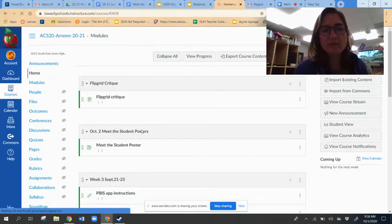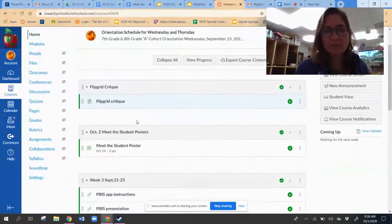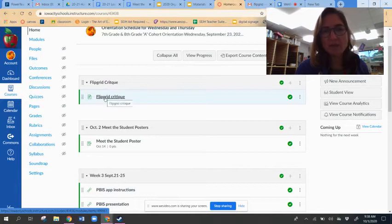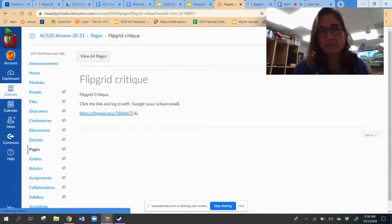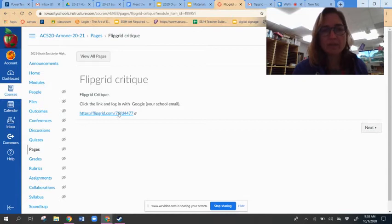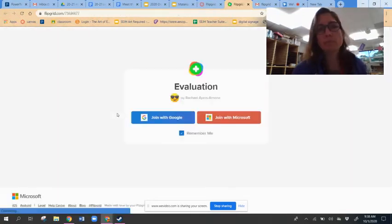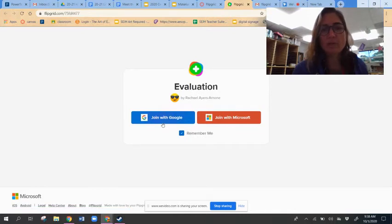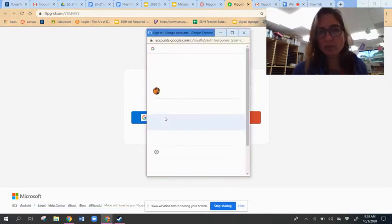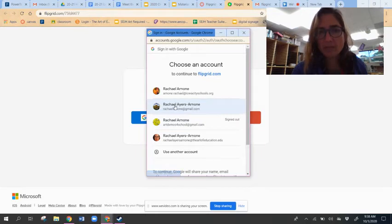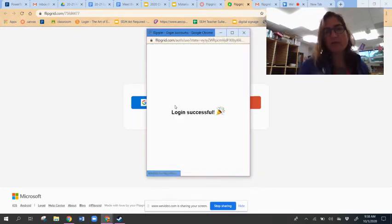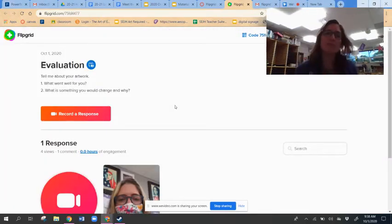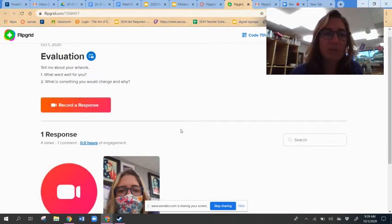So to start off today, you're going to open up the link that says Flipgrid on it and then you'll click the link on that page. Now you need to log in with your school Gmail. I'm not doing that so that I can show you how to get in, but you're going to use your school email.